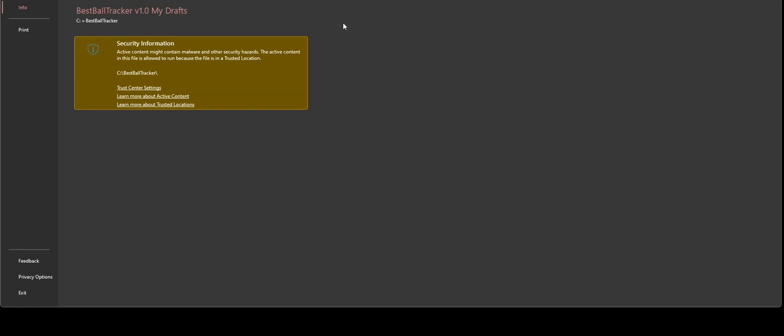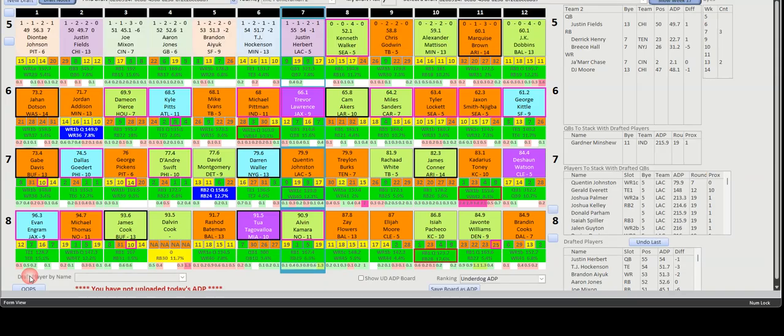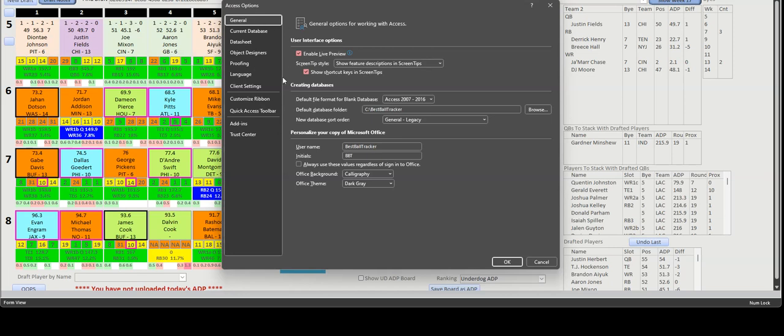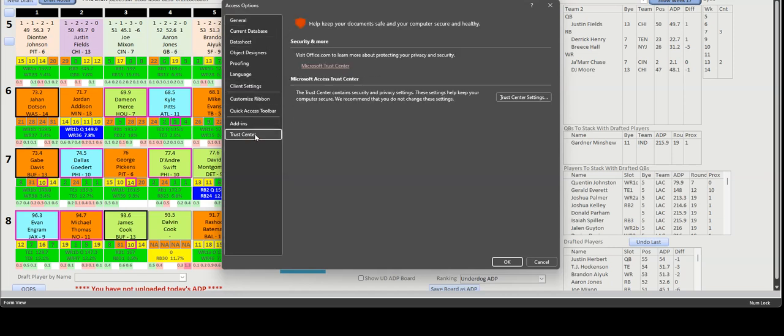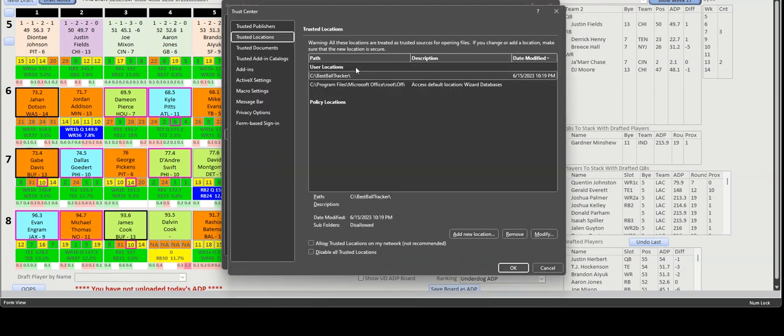What you need to do is go into the privacy options of the program, then choose trust center settings, and then new trusted locations.